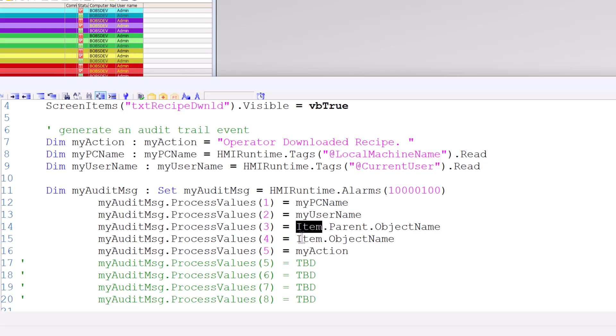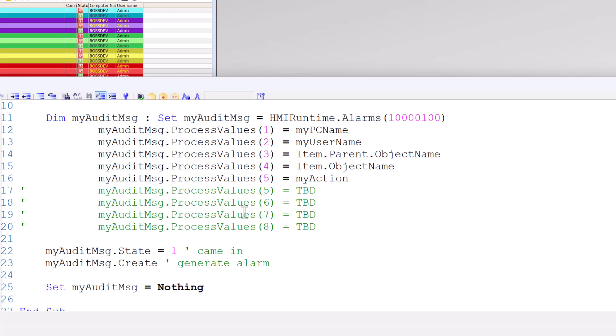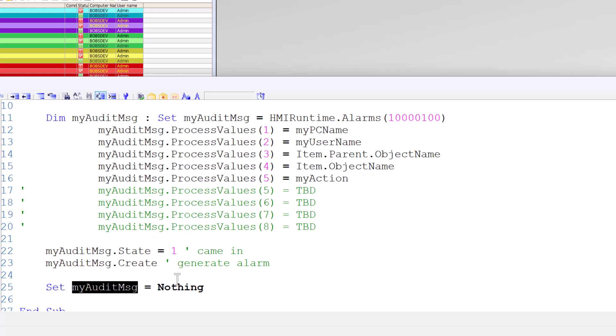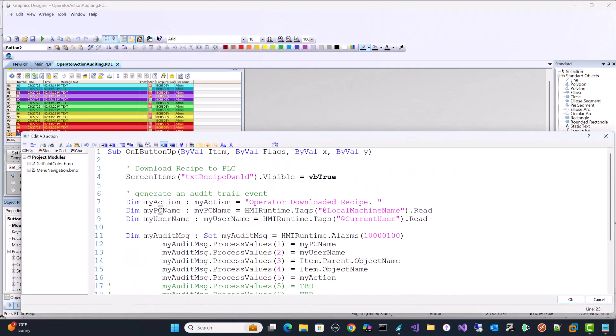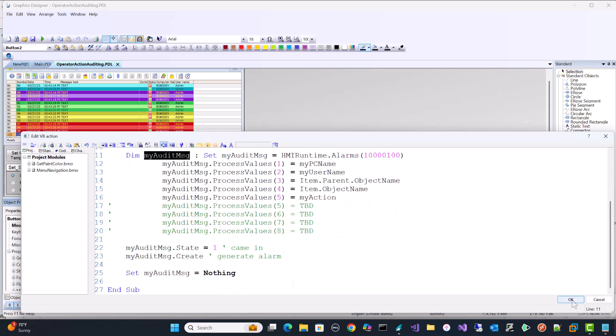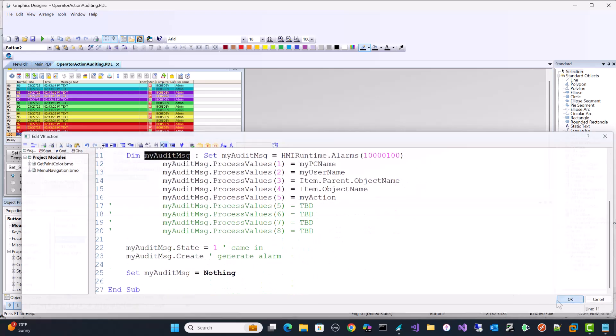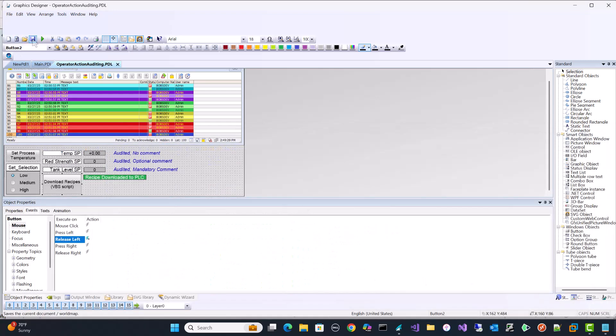Now I could do up to 10 of these. I've just kind of left these commented out, but we could add more information. And then the next thing we do is we set the state to one. That means the event just went active. When we call the create method, it actually generates the alarm. And then we just do a little housekeeping and set our audit message to nothing. So basically that just frees up this memory. So I'm just going to click OK and hit save. And then we'll go to runtime and test this out.